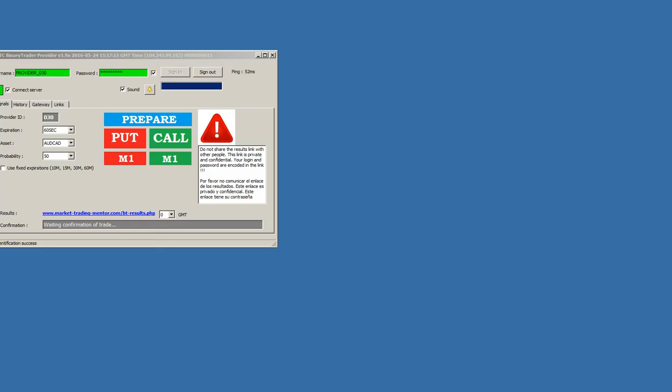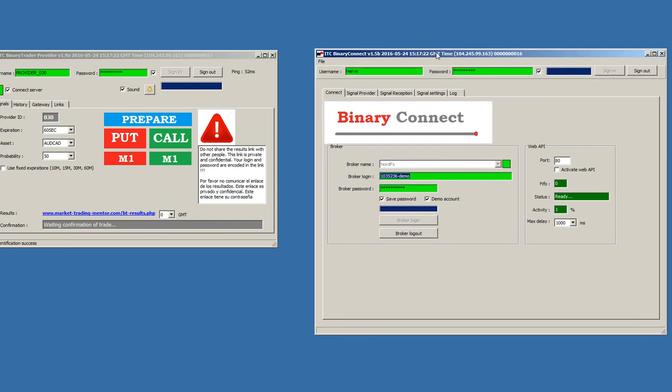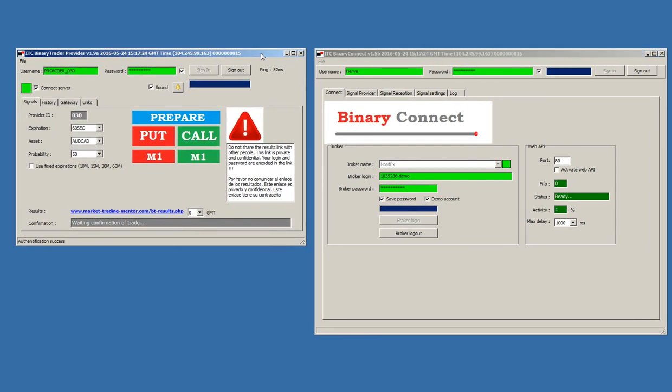Here we have the signal provider, and here we have Binary Connect. In this case, just for example, we will have the two software in the same computer, just to show you how it works.